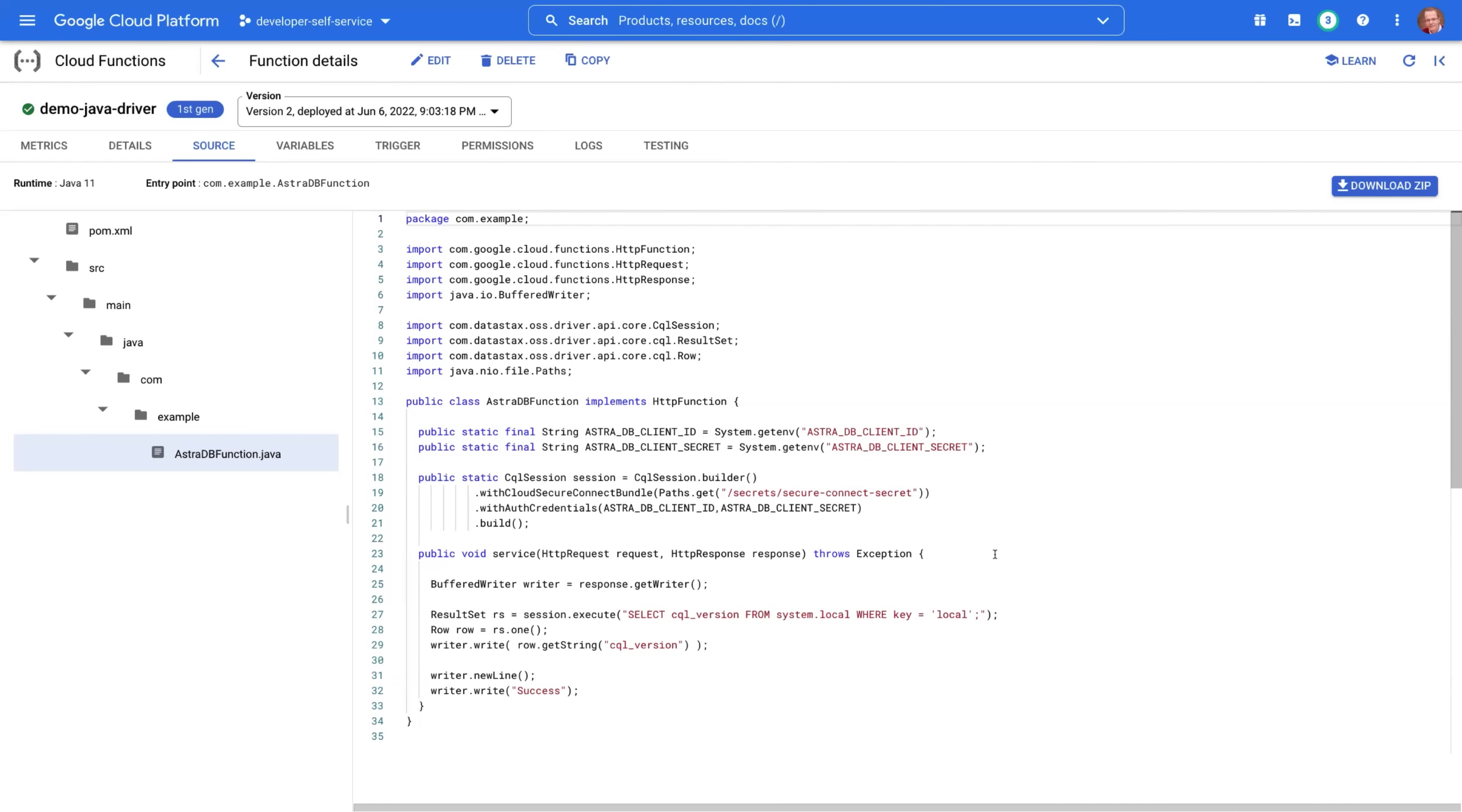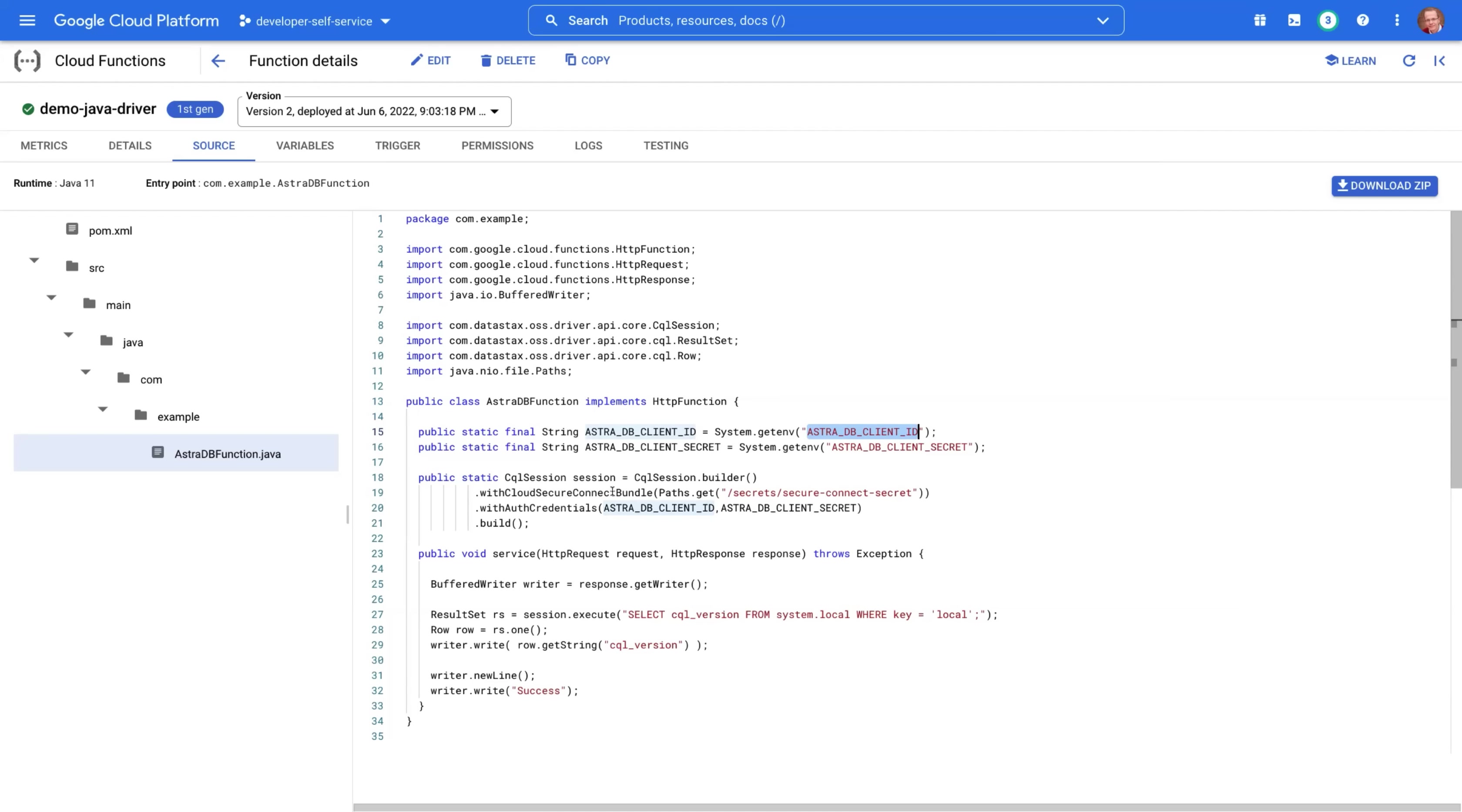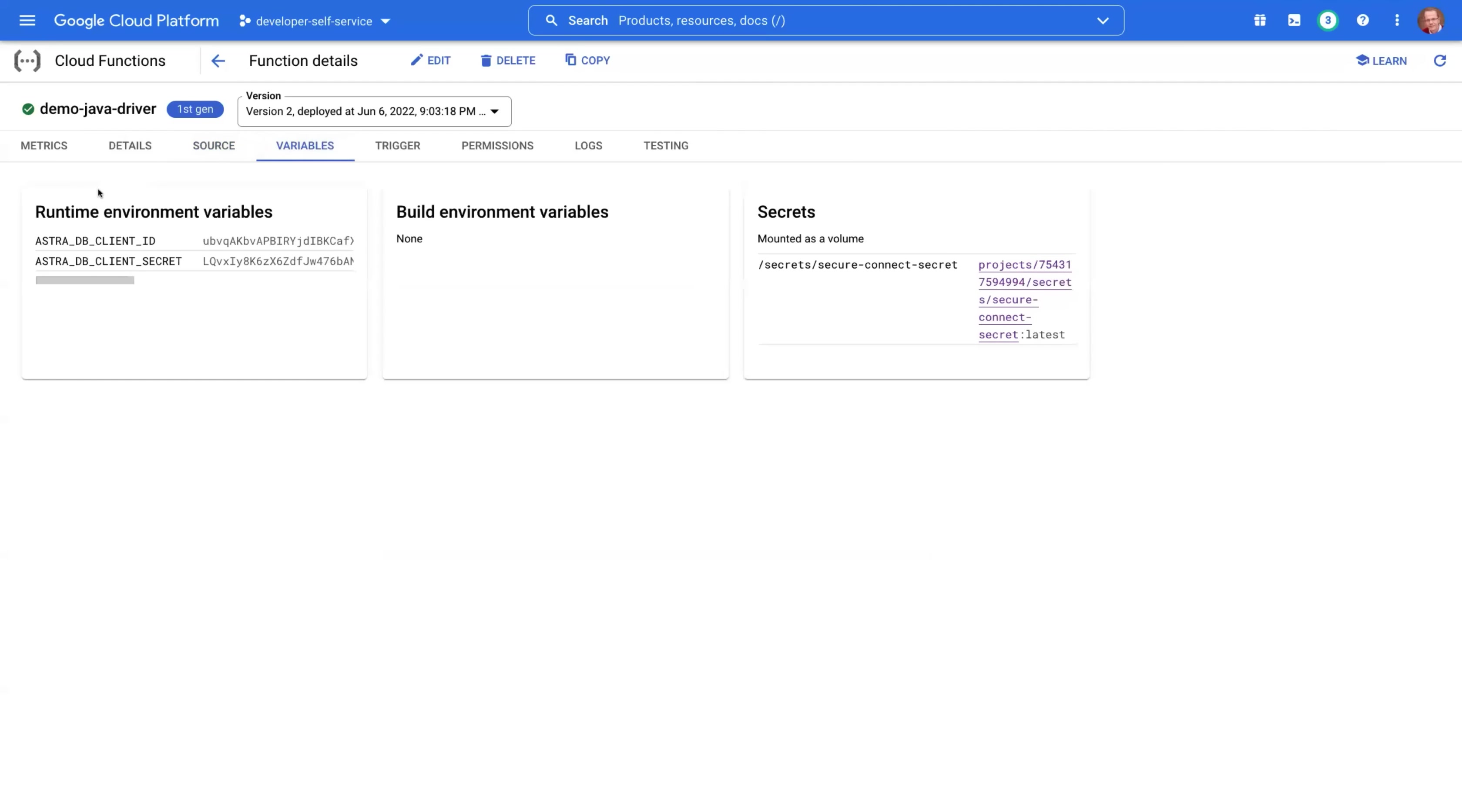And you may have a question where did I get these values for these variables: client ID, client secret, and also cloud secure connect bundle. So those are specific to each database. You have to generate them. You have to download the bundle on the Astra DB website, Astra.datastax.com. And after you do that, you can make them available to your function via variables as runtime environment variables.